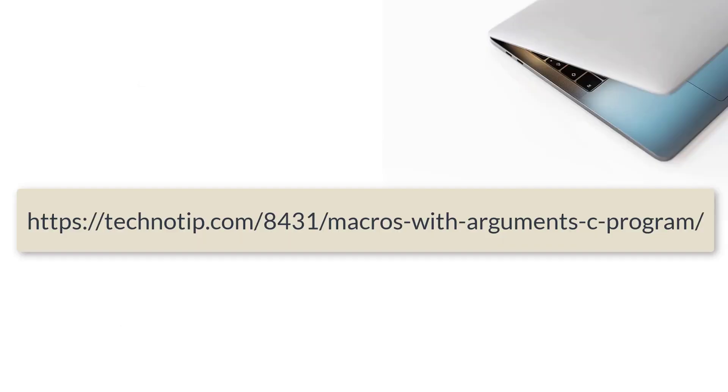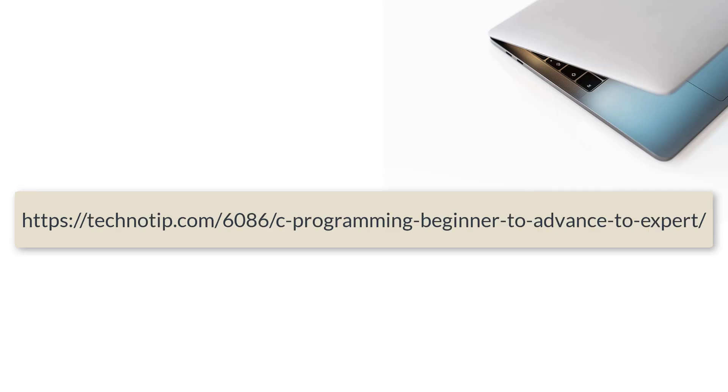Please visit the link in the description section of this YouTube video for source code, notes, and discussion about this topic. Stay subscribed to our YouTube channel and blog. Please share this video with your friends using WhatsApp, Telegram, LinkedIn, Twitter, Facebook, etc. And please don't forget to like this video on YouTube. Thank you.